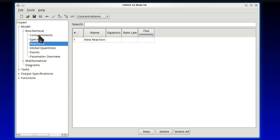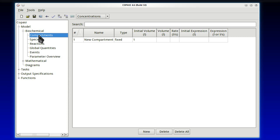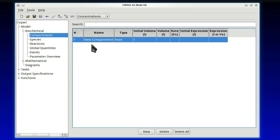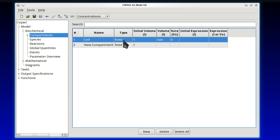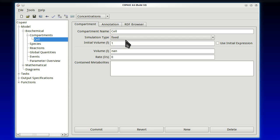So we start with compartments. Every model must have a compartment, at least. And COPASI always defines one with a unit volume. Let's call it cell, just for the sake of giving it a new name. Now once we've done that, we double-click that entry, and now we get the detailed page for that particular compartment, which we now call cell.